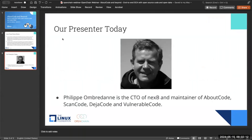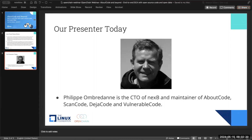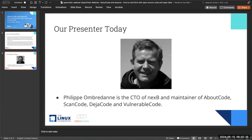Our presenter today knows a little bit about AboutCode because he's the person behind it. We have Philip back again, who has now done a series of webinars for us, contributing a great deal of knowledge to our community. Last time was the FOSDEM recap, which is now becoming an annual event for us. This time we're zooming into the business domain, talking directly about the code he maintains. Philip is the CTO of Nexby, and he maintains AboutCode, ScanCode, DejaCode, and VulnerableCode.